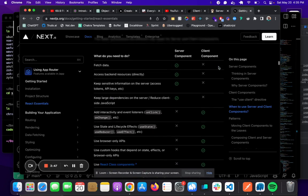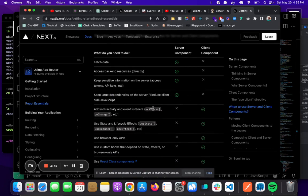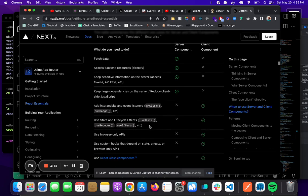If you need any interactivity on the page or event listeners like onClick or onChange, you use a client component. Also, lifecycle hooks like useState and useEffect.